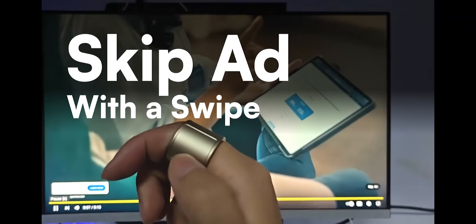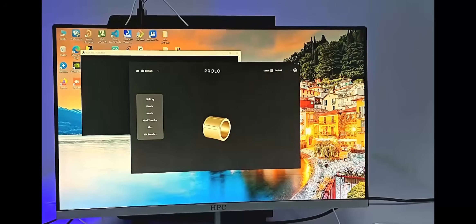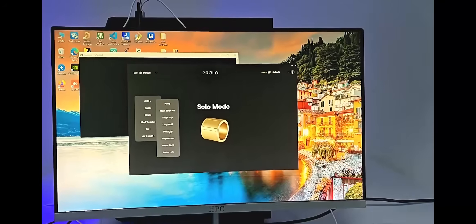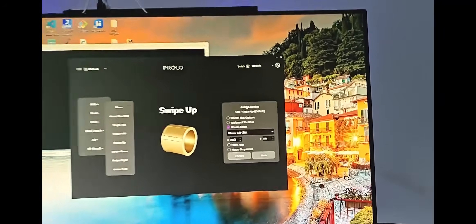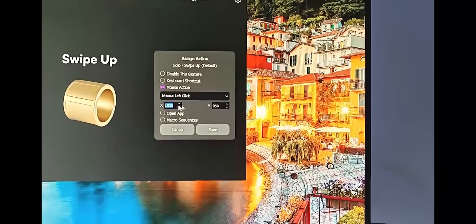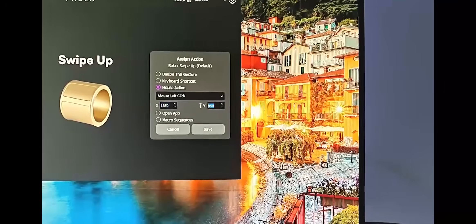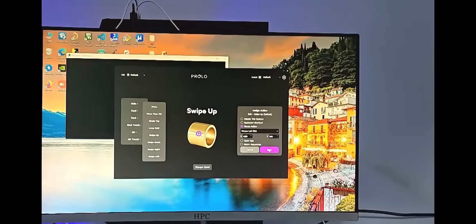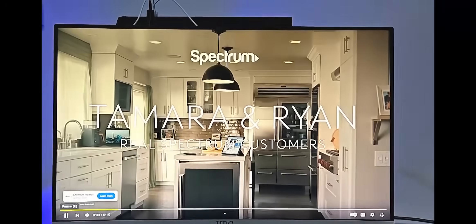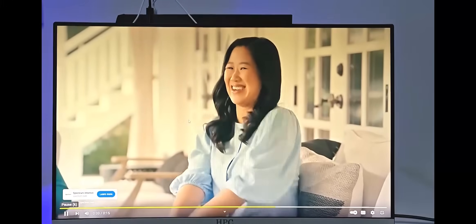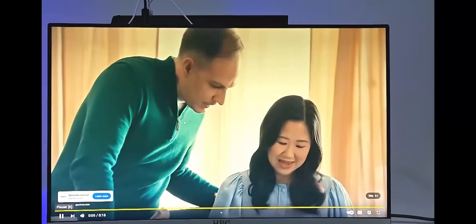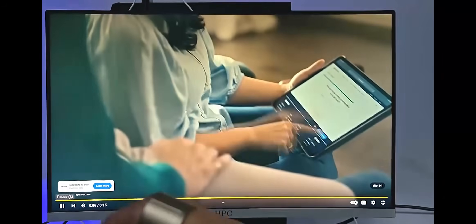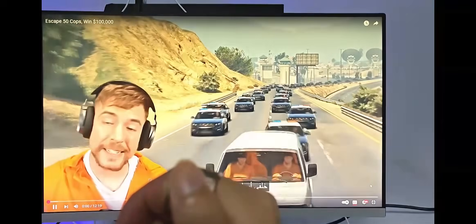Skip YouTube ads with just a swipe. Open Prolo Studio, select the swipe up gesture, set the action to mouse click. Enter 1850 by 950 and hit save. Now open any YouTube video. When the skip ad button appears, just swipe up. Ad skipped, that easy.